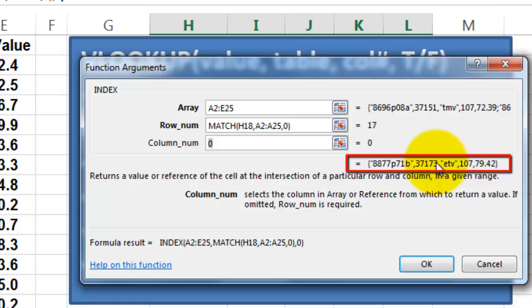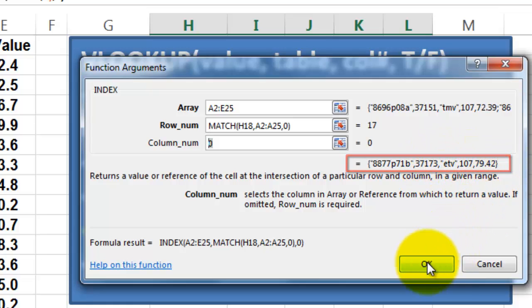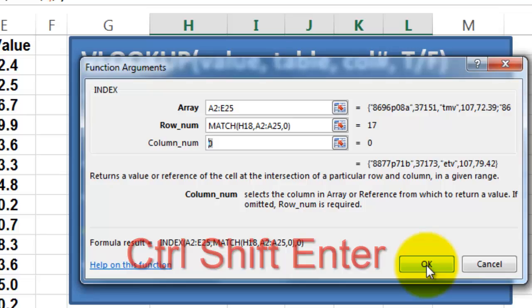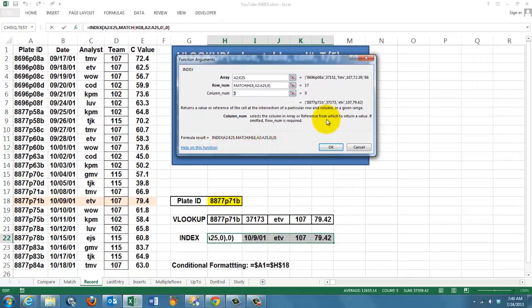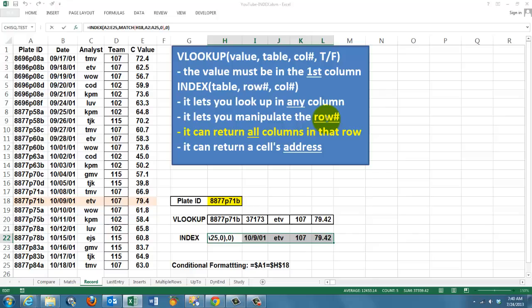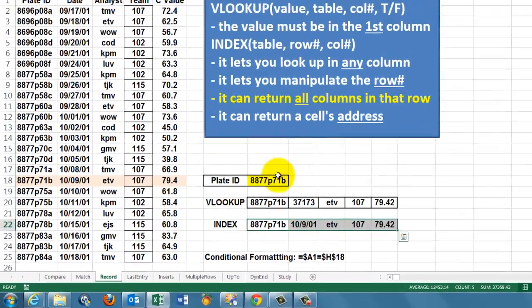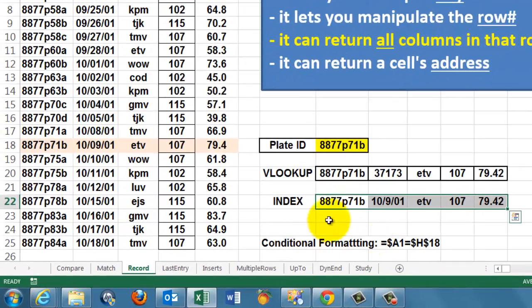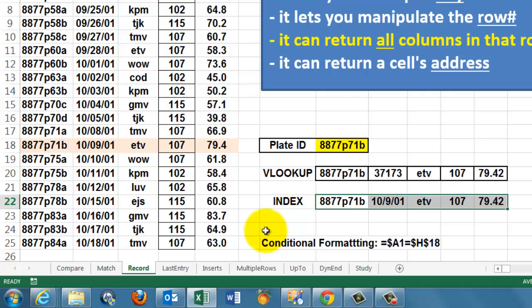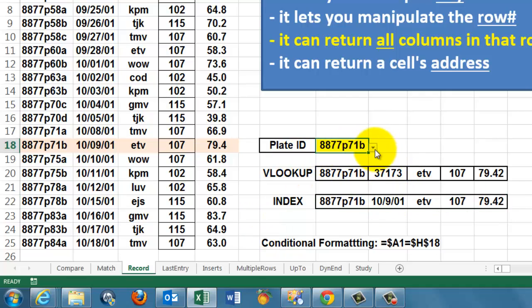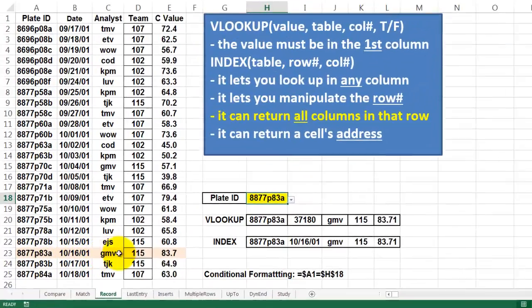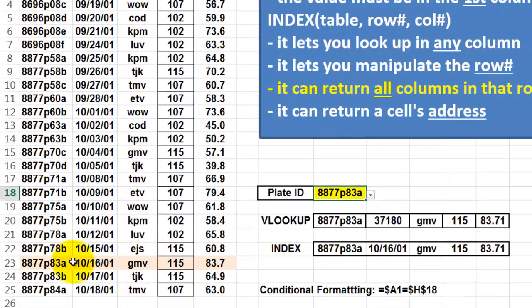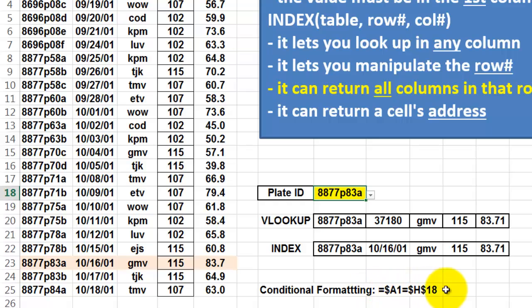First, the ID, then the date, then the analyst, then the team, and the C value. Don't accept it with OK or Enter, but with Ctrl, Shift, Enter, because it's an array function. And because you have selected multiple cells, you get multiple answers with the array function. If I change that number, how did it highlight that row? I use conditional formatting with the following formula, equals A1 equals H18 and lock things properly.